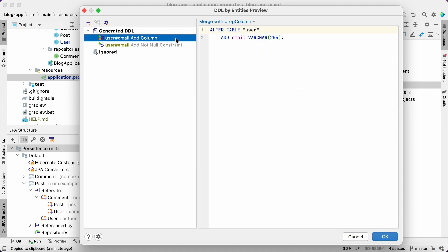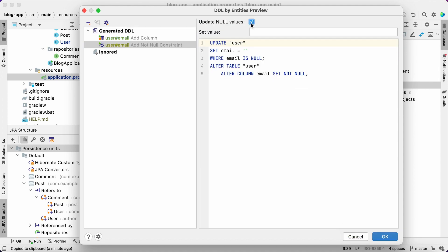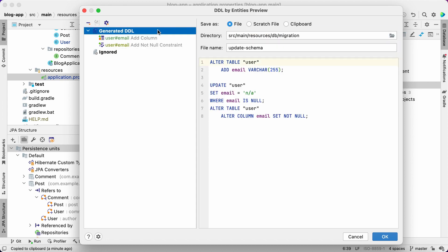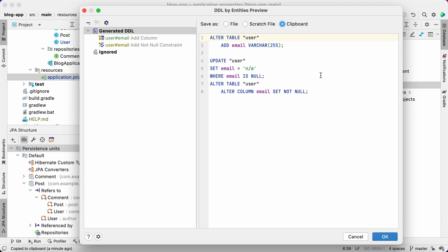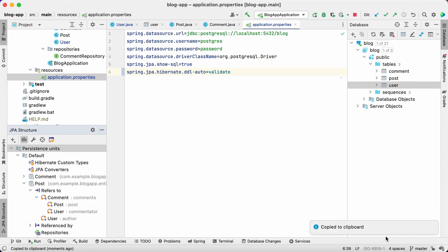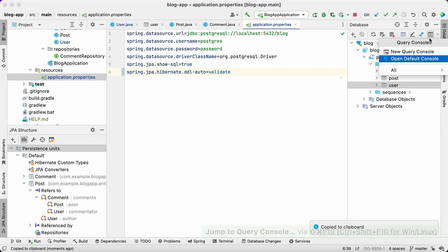We need to specify the default value for the new column and Buddy allows us to do it. Let's fill it up in the preview window. Now let's select the place to store the generated script. We can choose a file, scratch file in the IDE, or clipboard. Let's copy it to the clipboard to paste and execute it in the DB console.